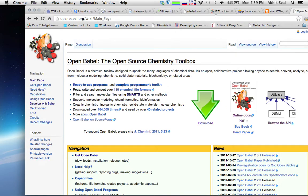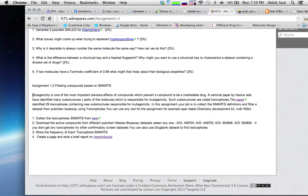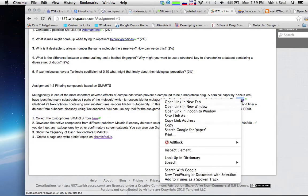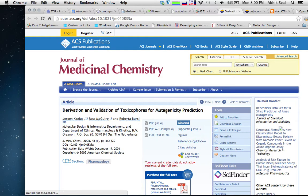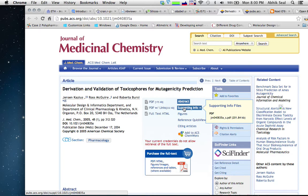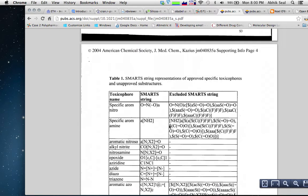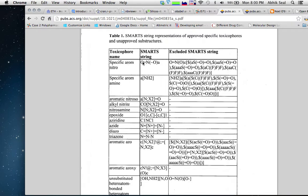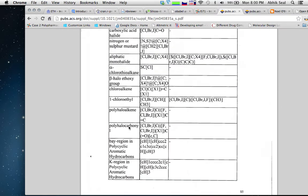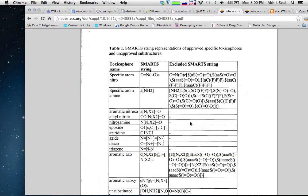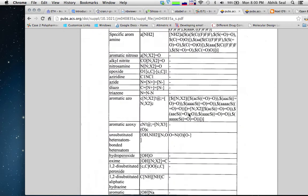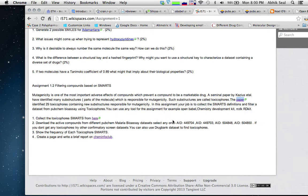In this assignment, you have a data set of mutagenic compounds. According to researchers from Cassius, they have identified a lot of mutagenic toxicophores, and these toxicophores can be represented as SMARTS. For example, for a specific aromatic nitro compound with an amine group, you write it as a SMARTS string. There are 29 toxicophores listed, and our job is to use these SMARTS strings to filter compounds using Open Babel.